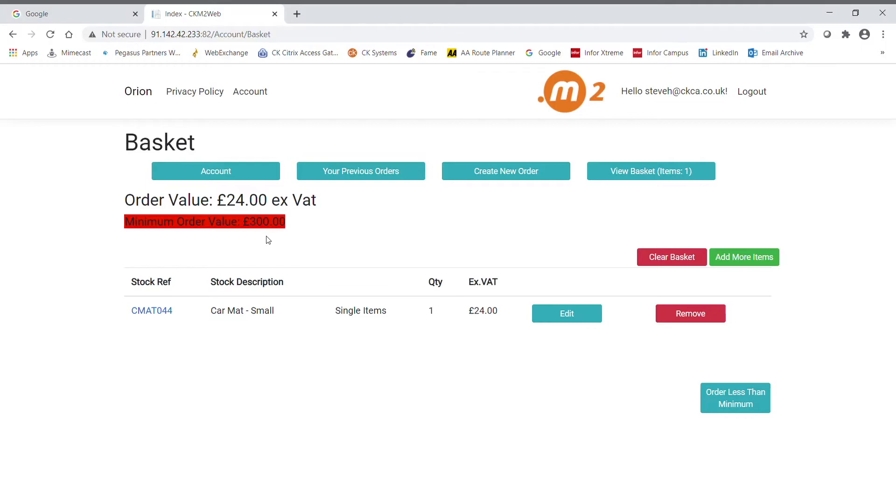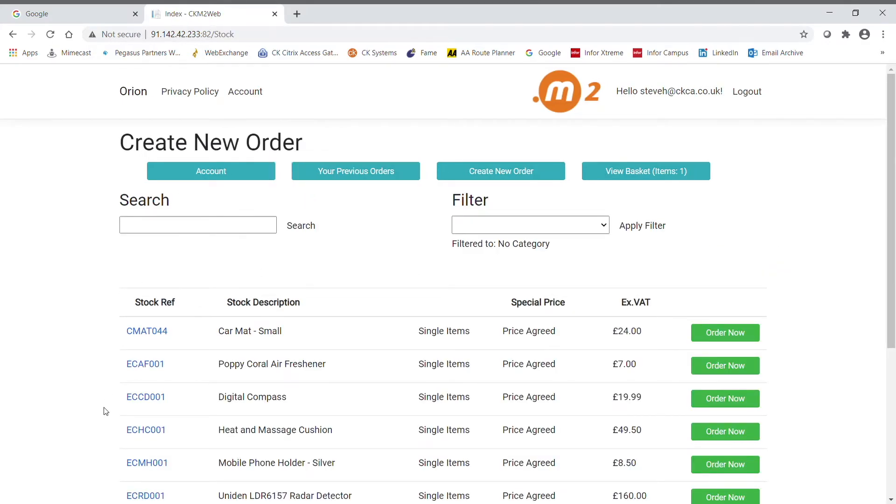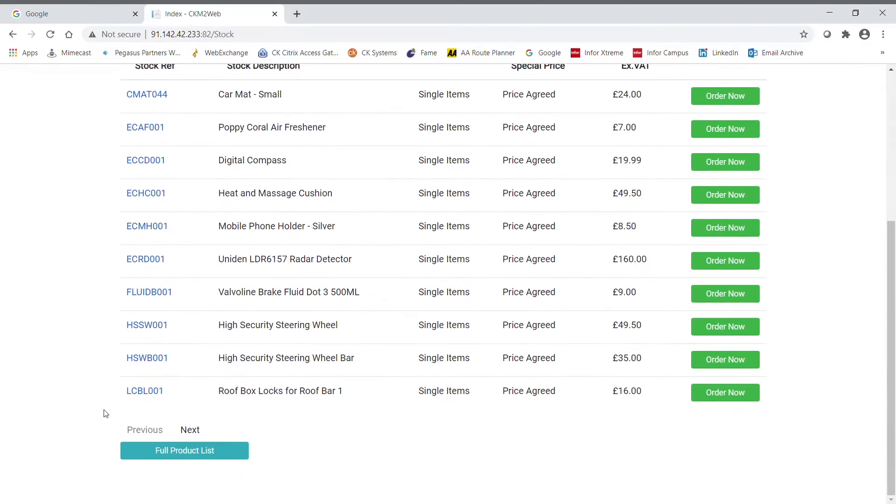When a customer then selects add more items, it takes them back to the order entry screen. Now, like I mentioned before, these are the products on this customer's special price list.